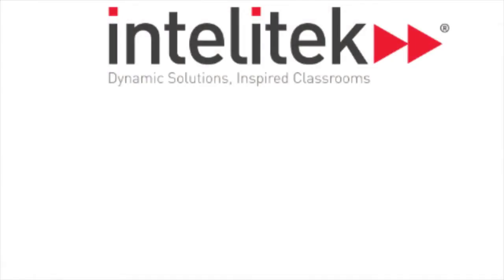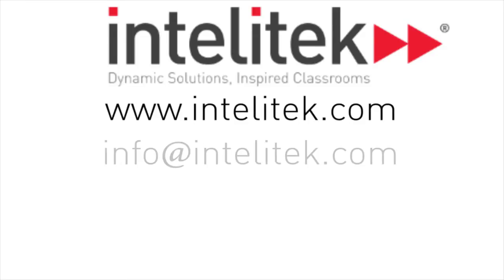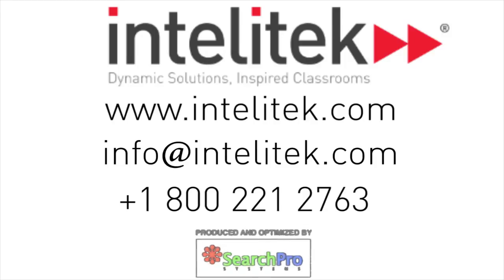For more information on our industrial maintenance training systems, visit our website at www.intellitech.com or give us a call at 800-221-2763.